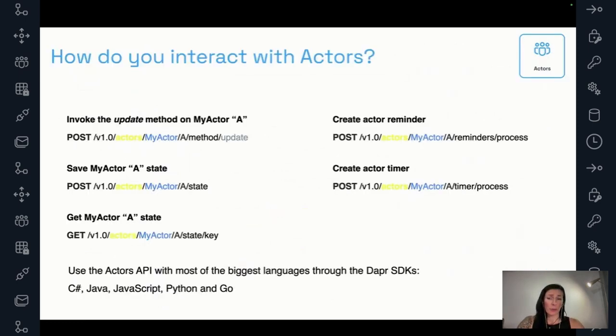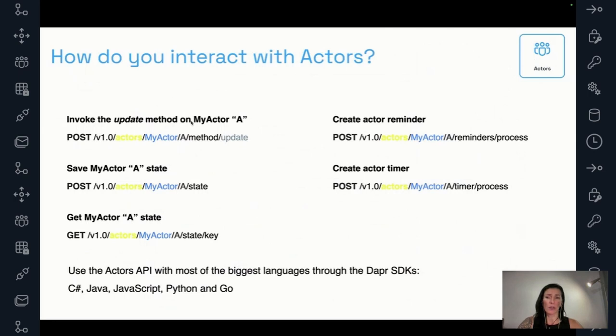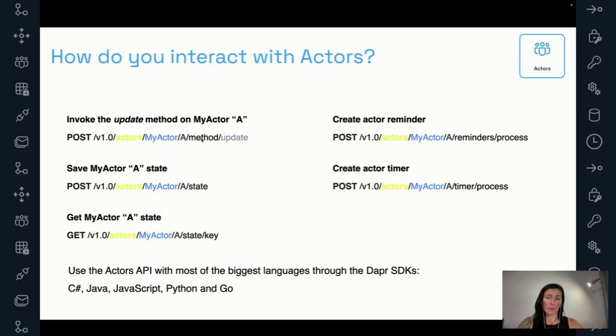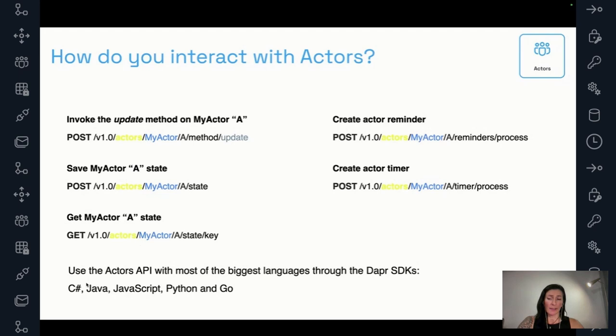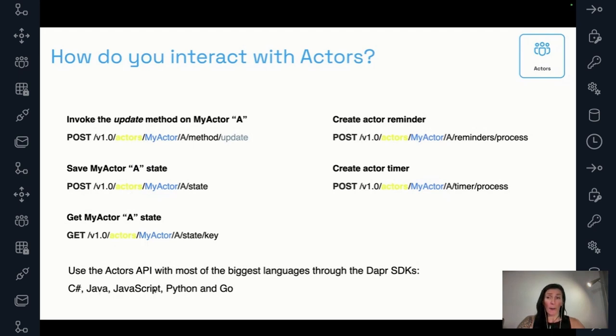So how do you interact with actors? It's actually very simple. They expose HTTP endpoints. So if you want to invoke a method on an actor of type my actor with the ID of A, this is how the endpoint is going to look like. Versions and actors. And this is the actor type. This is the actor ID. And then we say to call the method update on this actor. And this can be whatever you want. So you define this, these are the methods that you defined on the actor. You can save state, get the state, you can create reminders, create timers. And that's basically, it's a really simple API. And as I mentioned before, there's also wrappers. You don't need to use pure HTTP calls. You can use the other different SDKs to interact with actors.